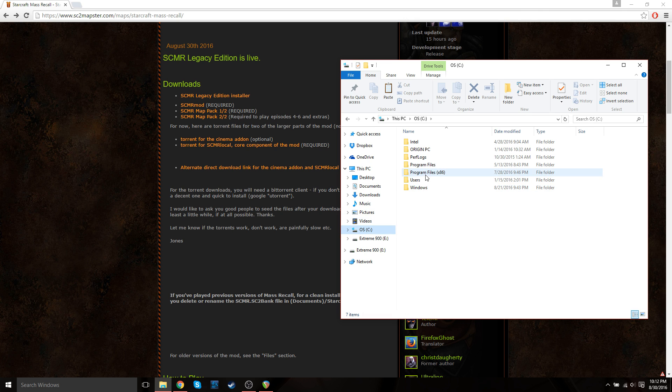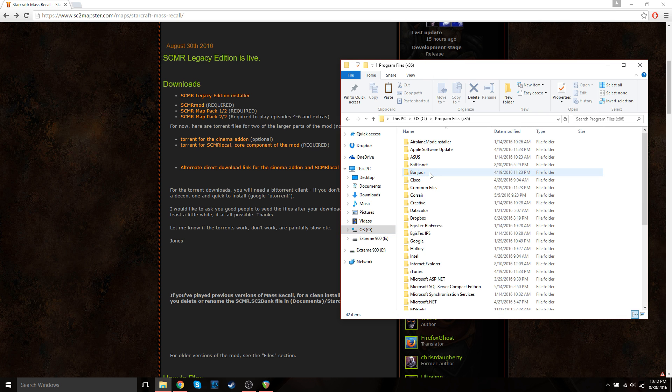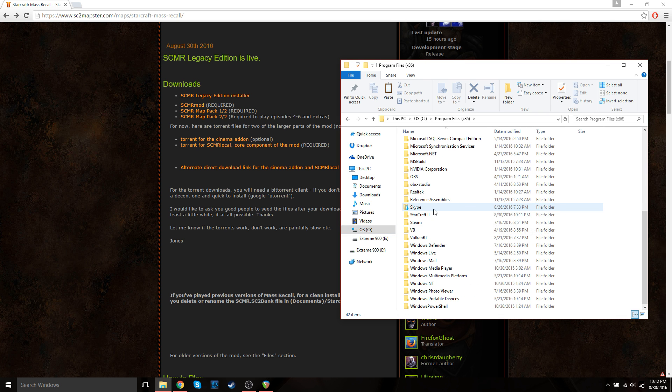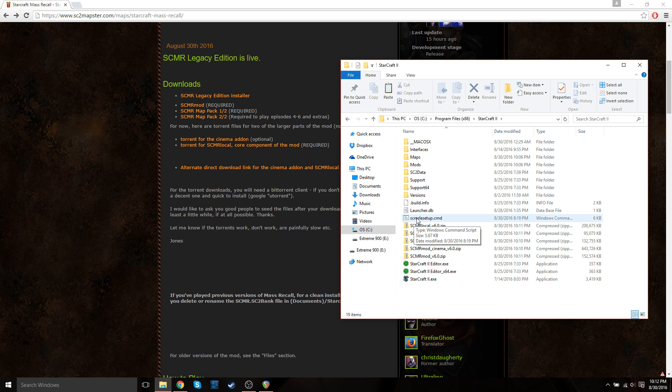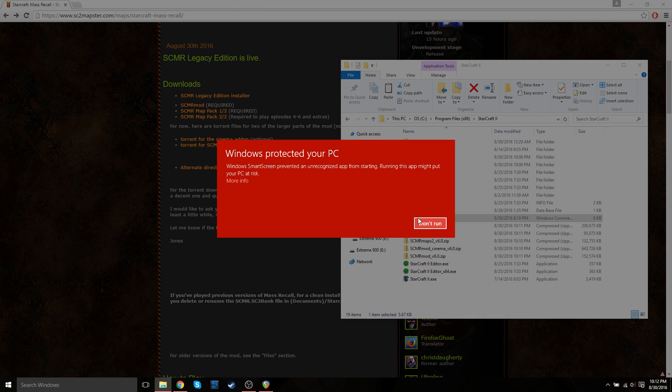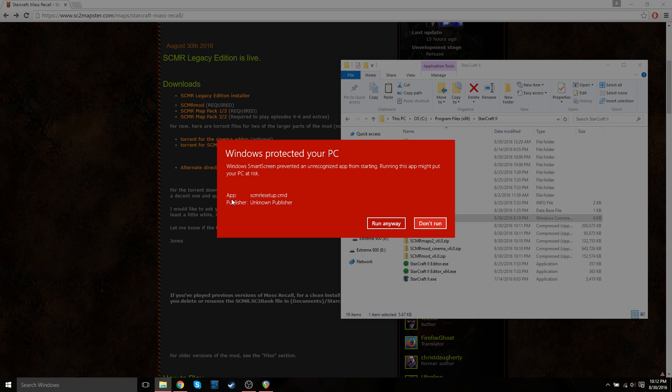So go back to your C drive program files, StarCraft 2. And then just double click on the StarCraft Mass Recall setup file. And you may get a pop up saying, asking, are you sure you want to run this? So just double click it. Windows protect your PC. That's because it's like an executable file. So just go to more info. And then run anyway. It may just automatically run on your machine.